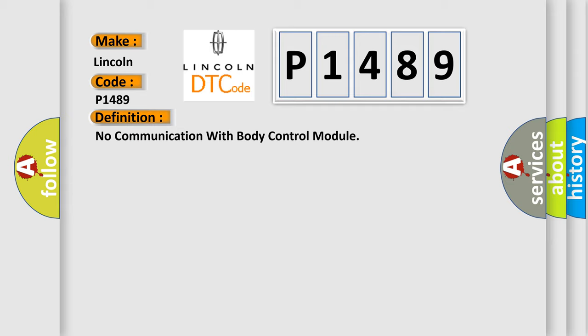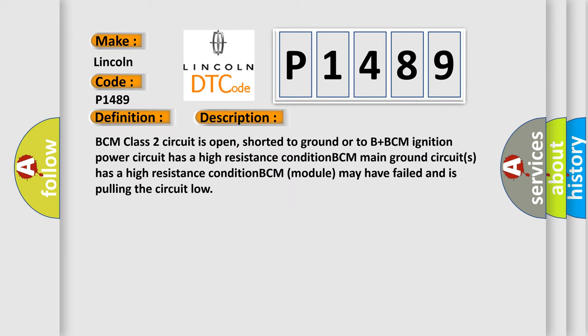And now this is a short description of this DTC code. BCM class 2 circuit is open, shorted to ground or to B plus. BCM ignition power circuit has a high resistance condition. BCM main ground circuits has a high resistance condition. BCM module may have failed and is pulling the circuit low.